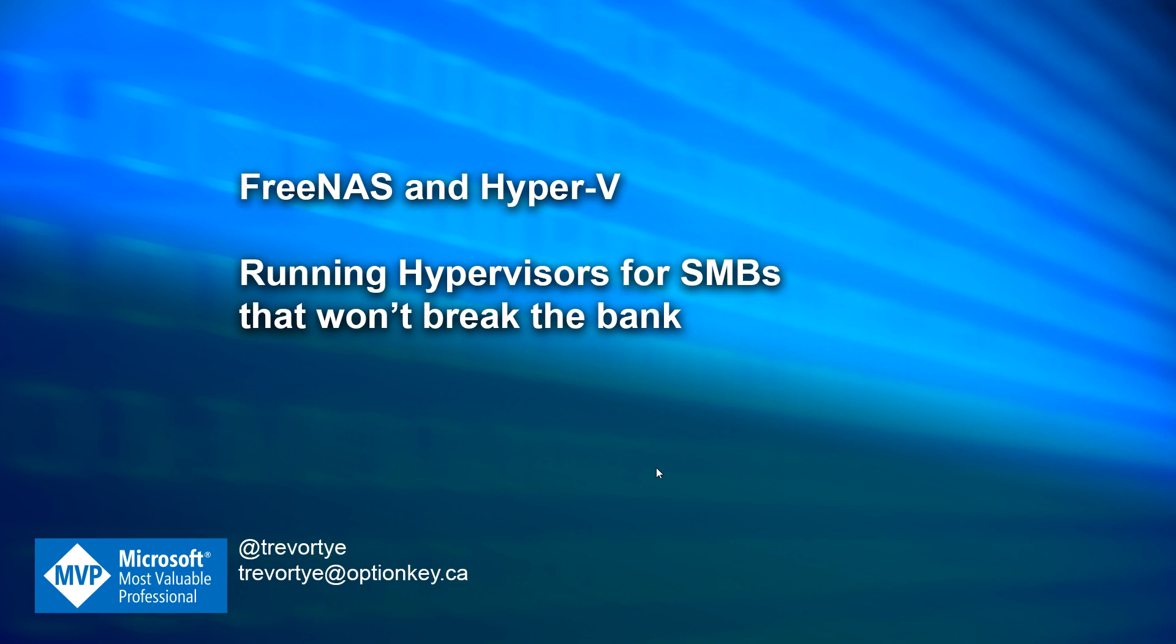I've been using FreeNAS now for coming up on about eight years. I started using it back when it just came out in version 8. They're currently up to version 11. We're using it in the organization I work at, the St. Edward Public Library, for our production storage for our hypervisors in our cluster environment.